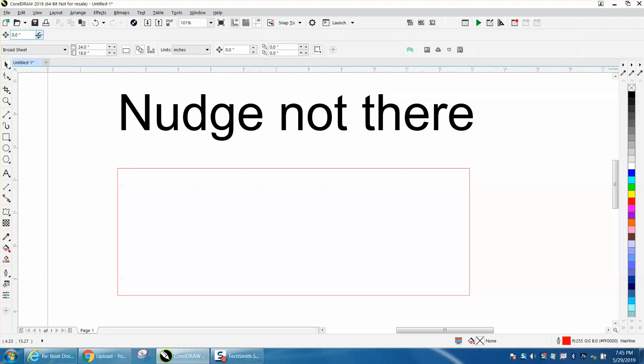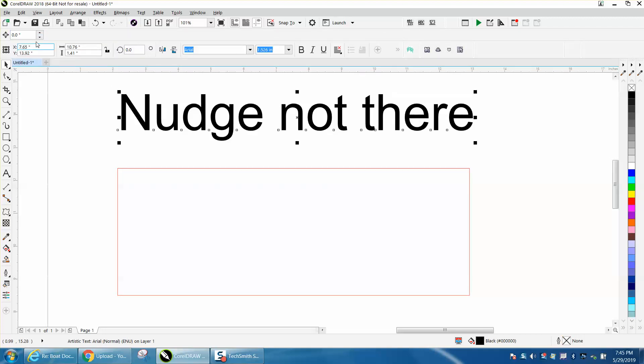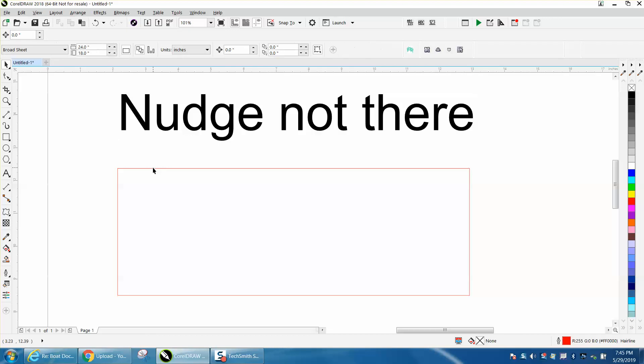And now it put it right up here. Now, this way, your nudge distance is still there, no matter what you have clicked. They're both there.